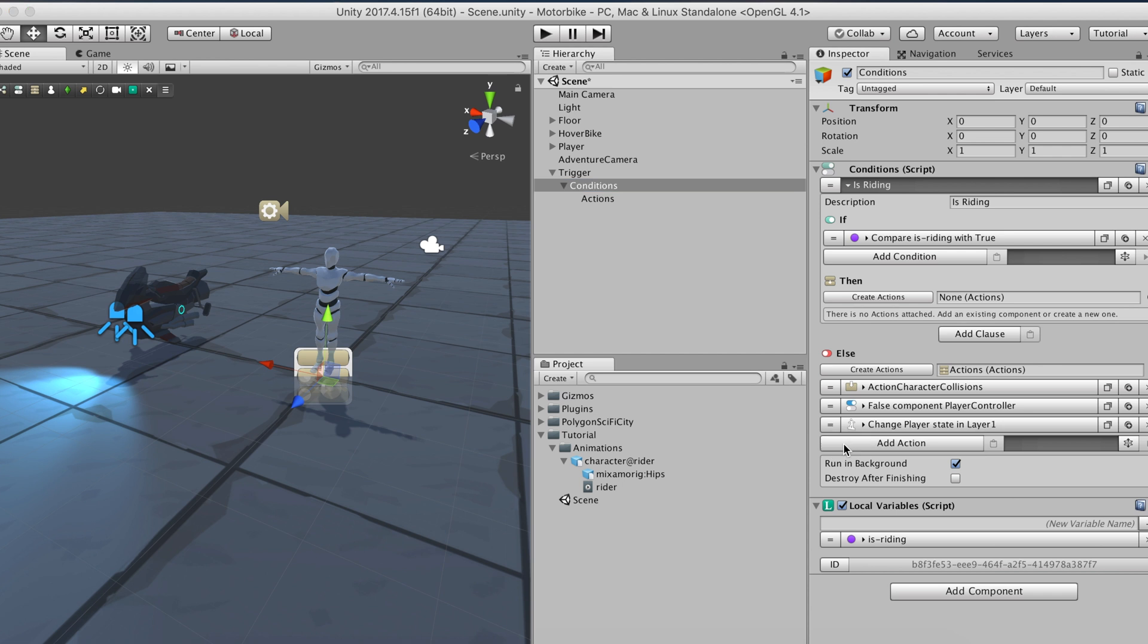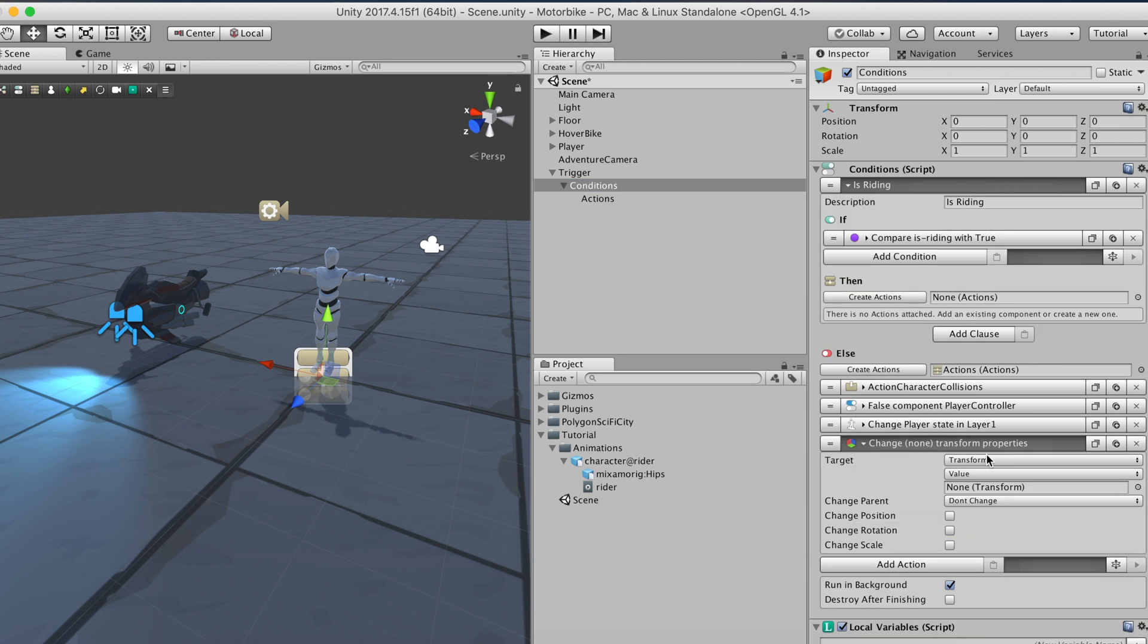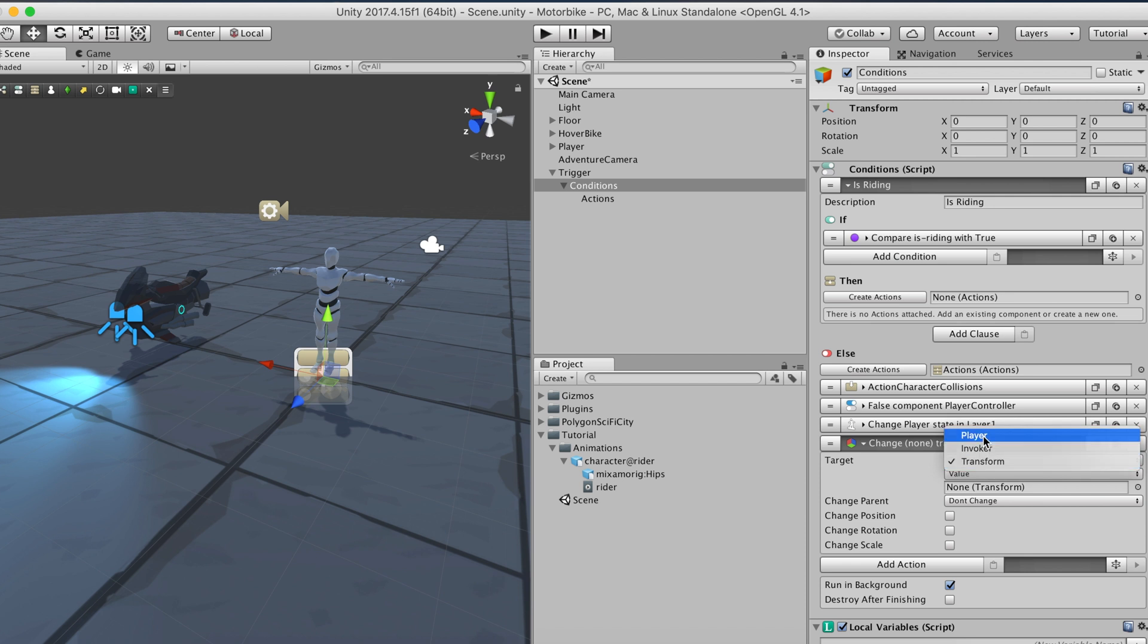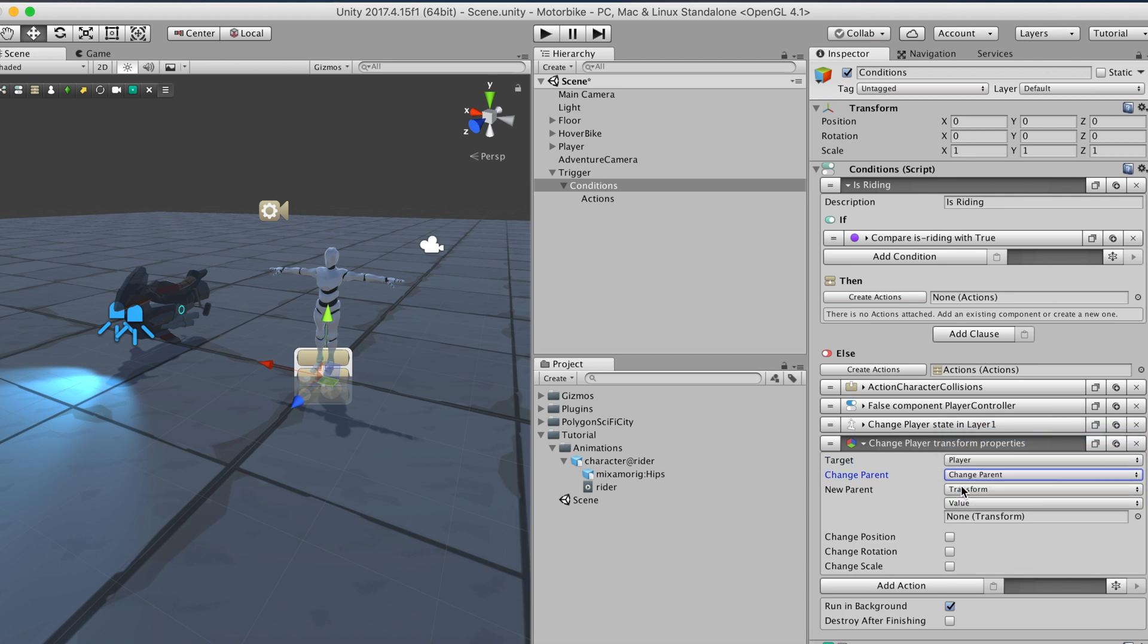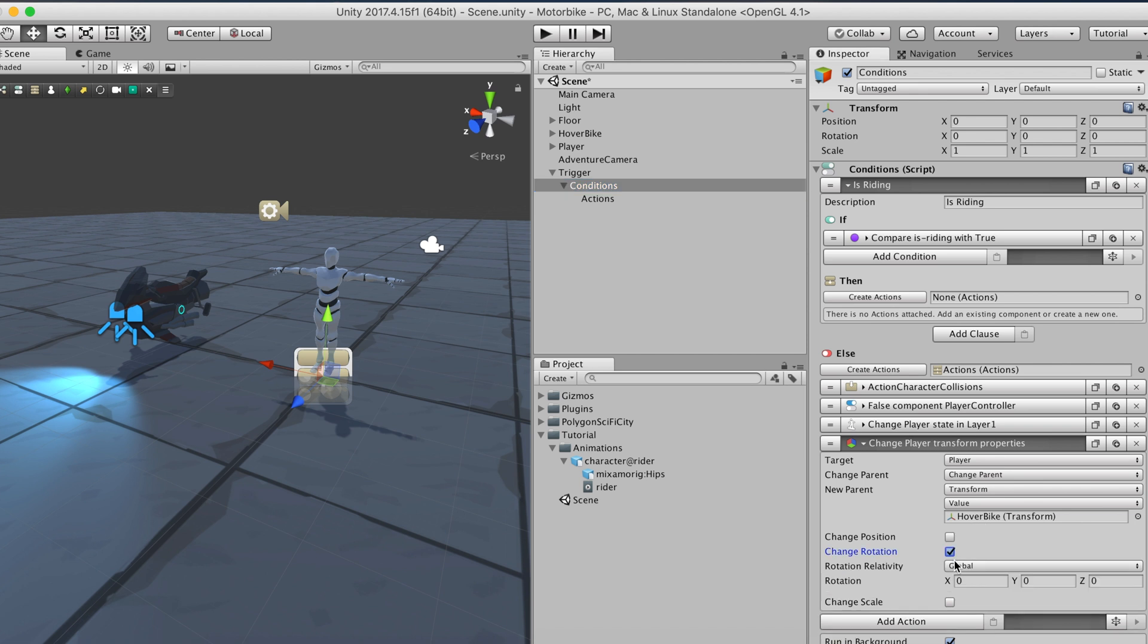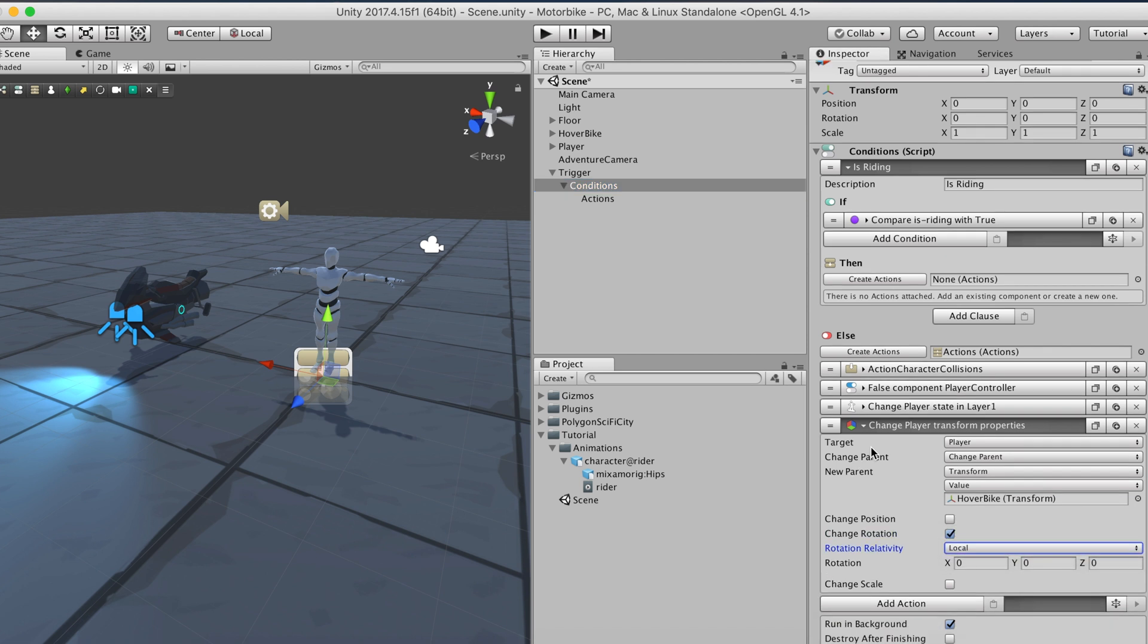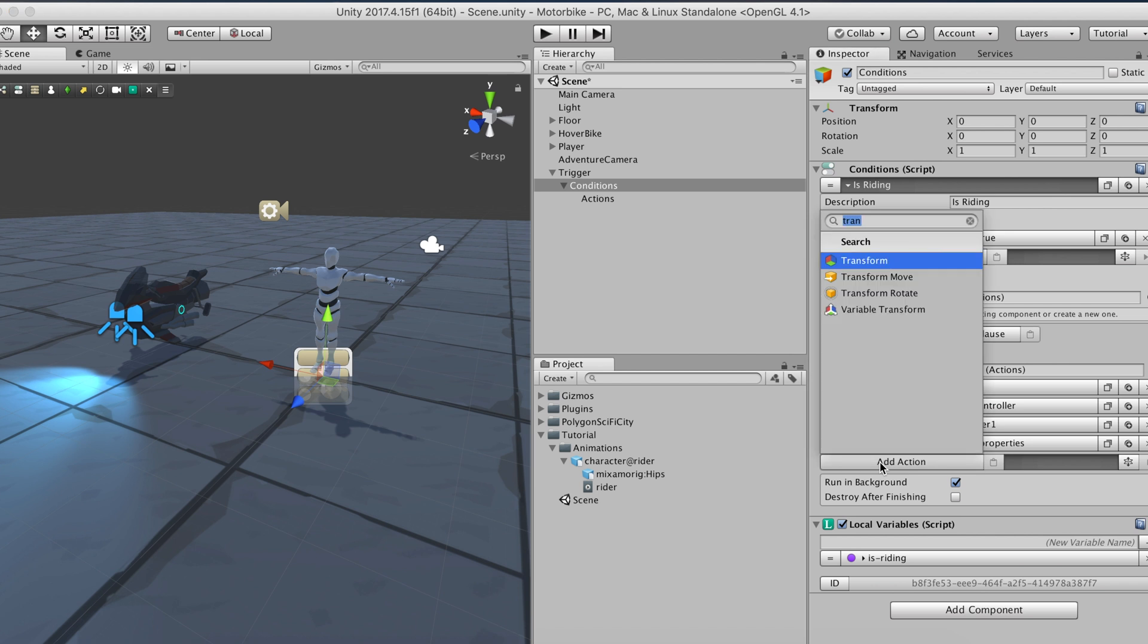Because we want the player to move with the hover bike, we'll use the transform action to make the player a child of the vehicle and match its rotation. We'll use the move to action to smoothly move the player to its riding position.